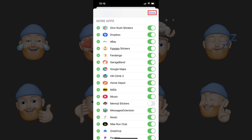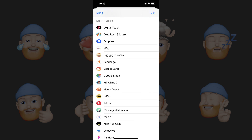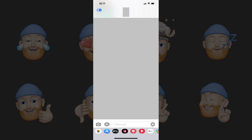Step 6. Tap Done in the upper right corner of the screen to save your changes and remove the editing options next to the list of apps, and then tap Done again in the upper left corner of the screen to close that screen and return to the Messages app, where you'll now no longer see either the Memoji stickers or Animoji apps in the row of apps that appears at the top of your iPhone or iPad keyboard.